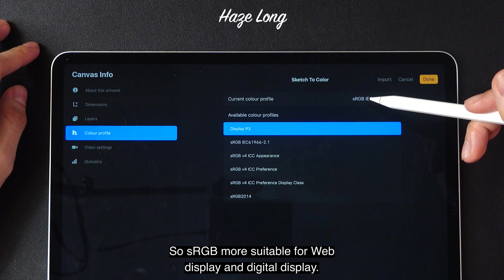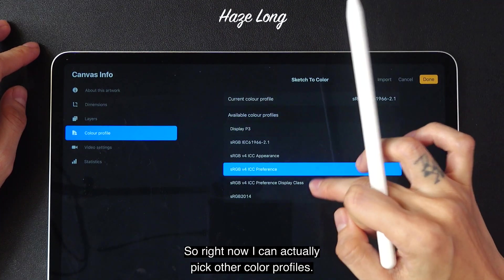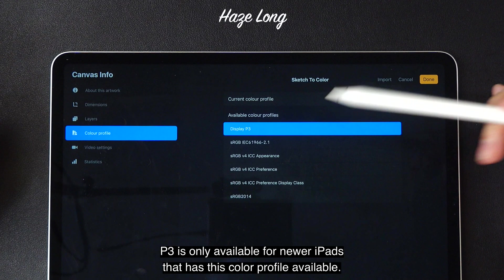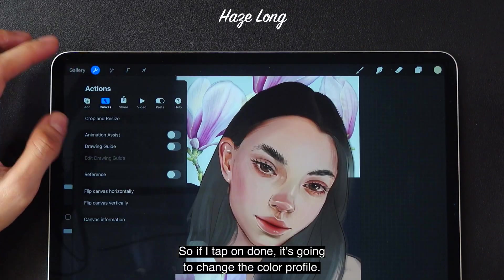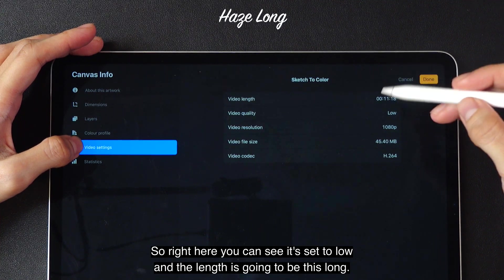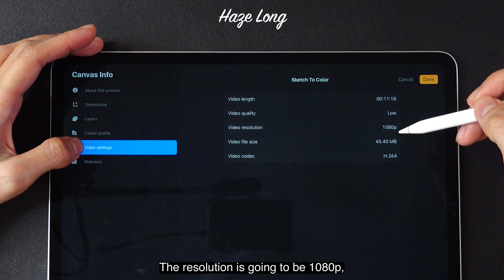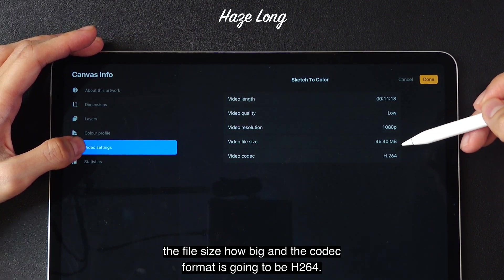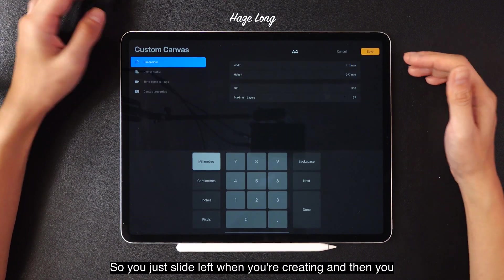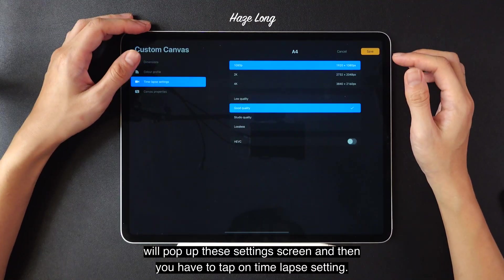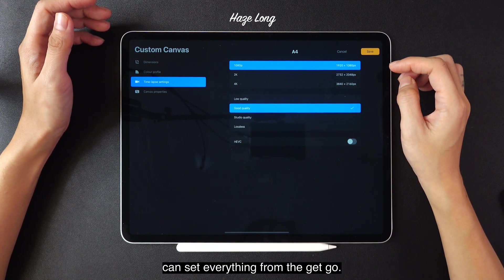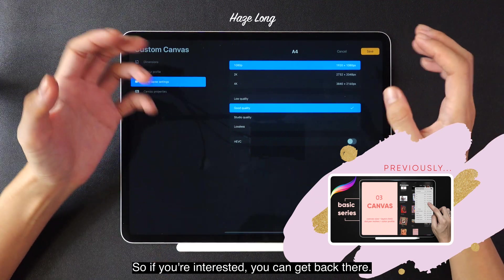One of the more important tabs is the color profile. You can see that my current color profile is sRGB, which is more suitable for web display and digital display. I can actually pick other color profiles — if I pick P3, that's only available for newer iPads that have this color profile available. The video settings will determine your time-lapse video. Right now it's set to low — the length will be this long, the resolution is going to be 1080p, the file size, and the codec format is H.264. To change your video quality, you have to set them when you're creating a canvas — slide left when creating, and then tap on time-lapse setting to see the setting page where you can set everything from the get-go. This was already covered in my canvas tutorial in the same series.